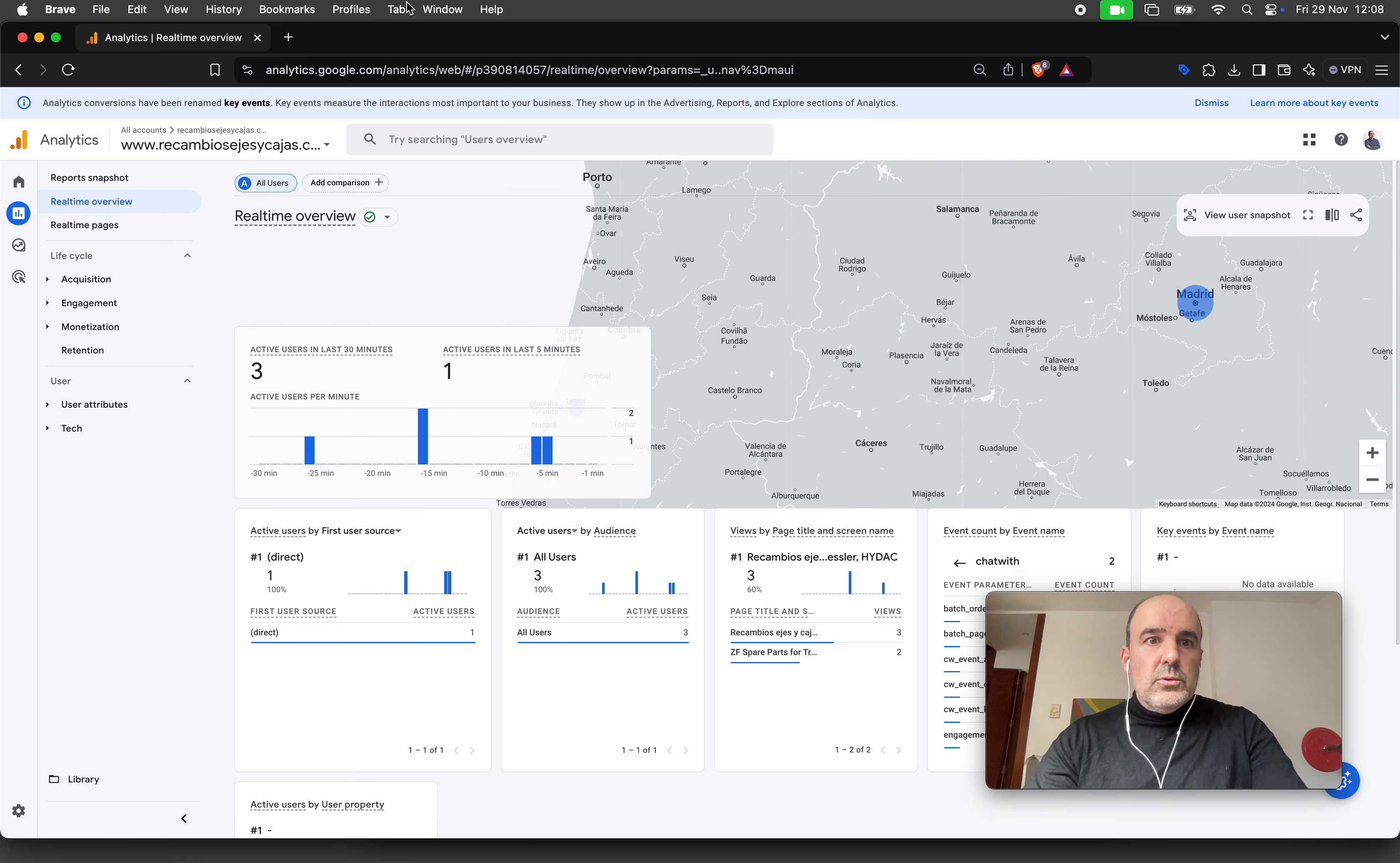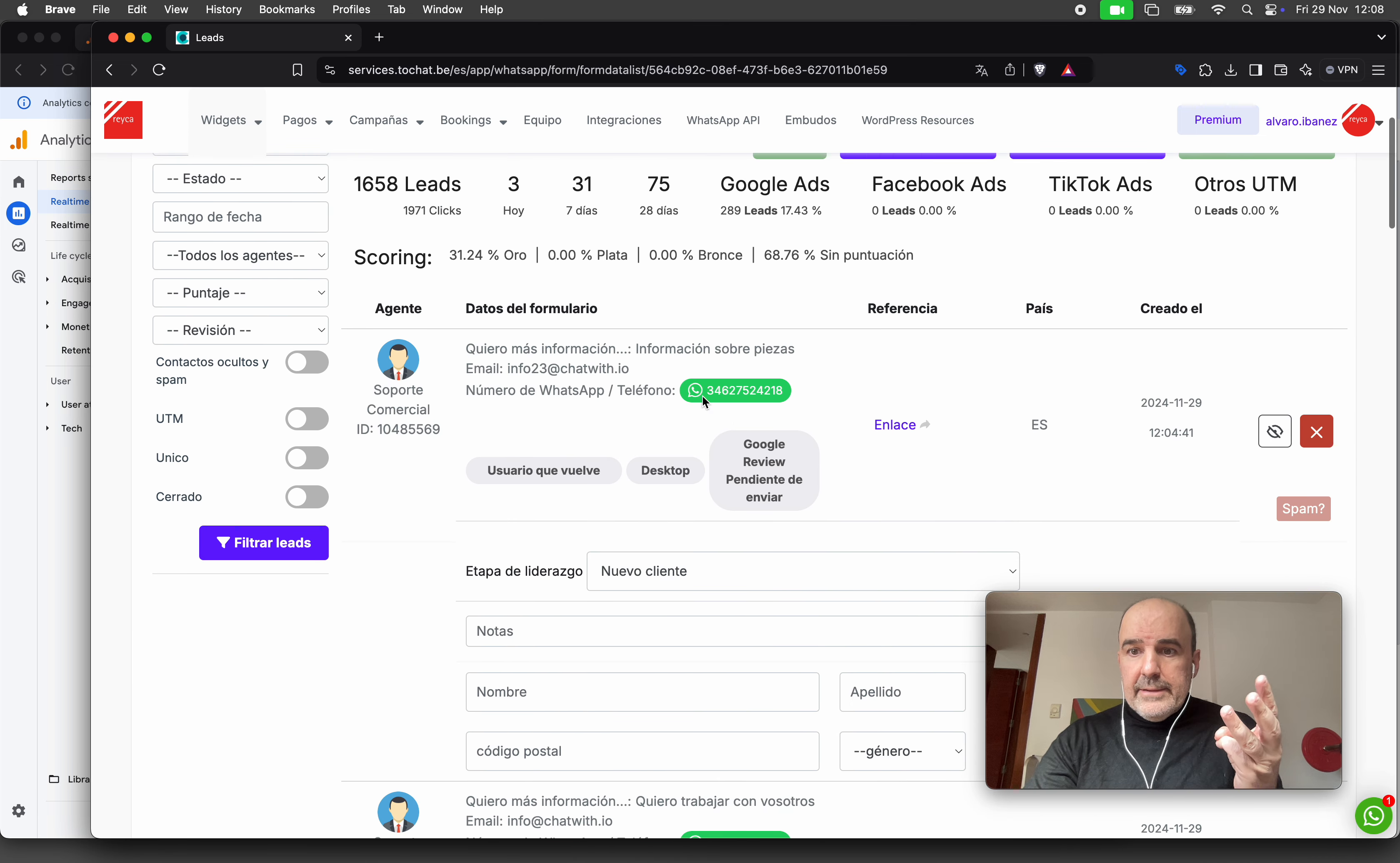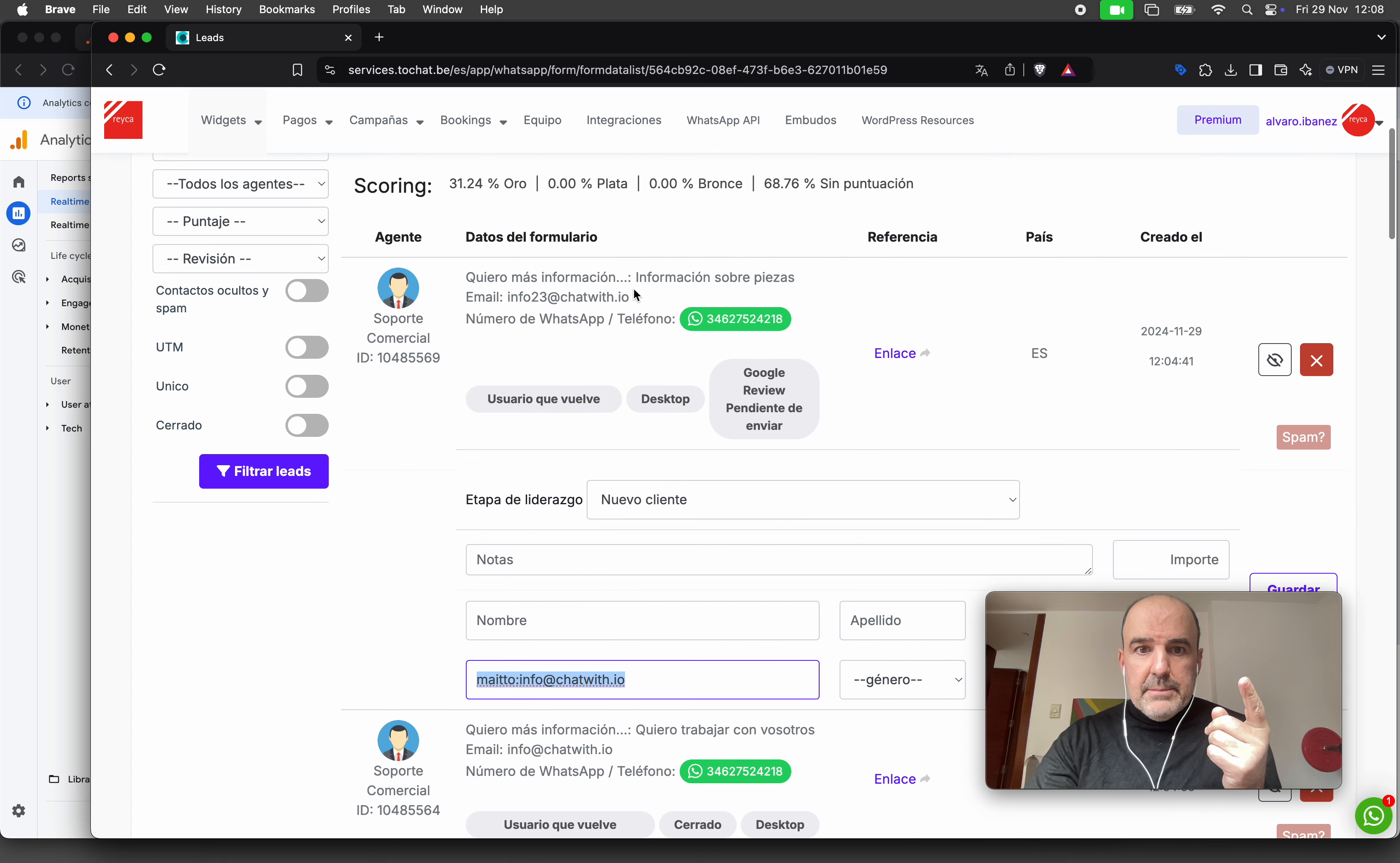Let's go to the leads control panel. I created three leads: this one for information, this one 'I want to work with you,' and this one 'I want to make an order.' These are all my email entries.